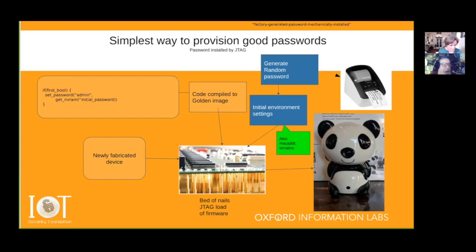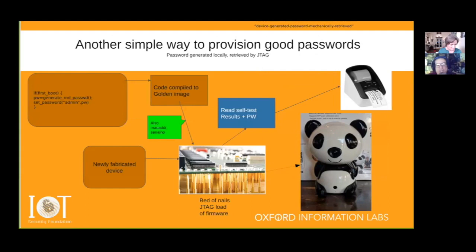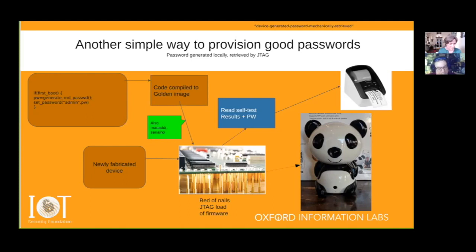There's another way to do this: you could have the newly fabricated device, on the bed-of-nails test, generate a password itself — roll some virtual dice, generate a password, put it in a special place in the system — and then the bed-of-nails test reads that out and prints it. One advantage here is that the password, or the private key that goes with the certificate, never leaves the device. It may even be in a part of the device that can't normally be read without a bed-of-nails test, which is a big advantage.